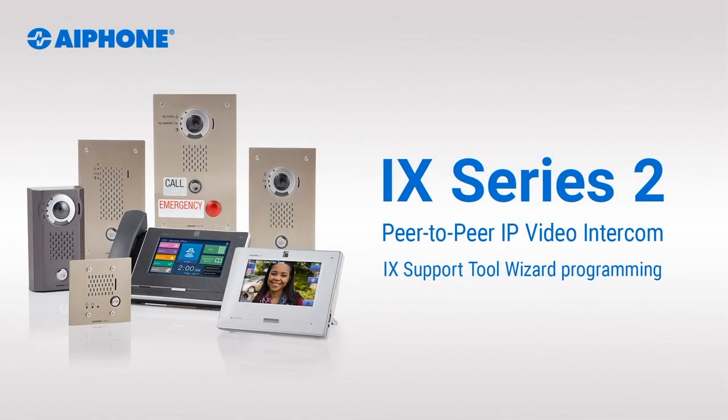In this video we will cover the process of programming an iX Series 2 system with the 2018 version of the iX Support Tool using the iX Support Tool Wizard.